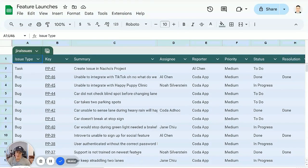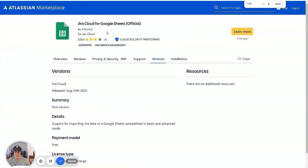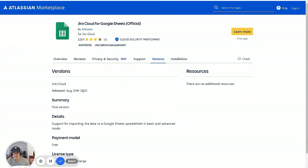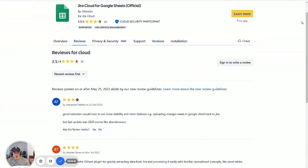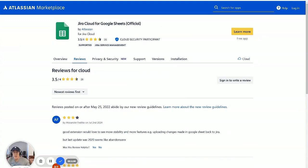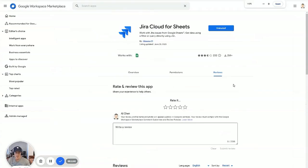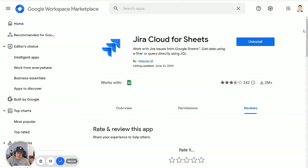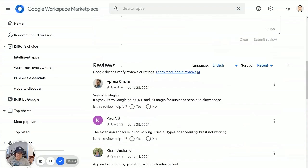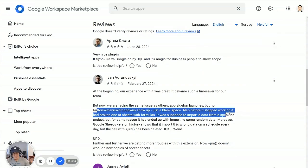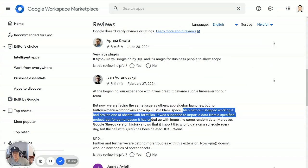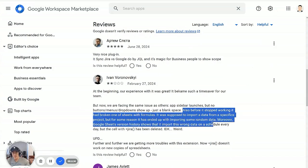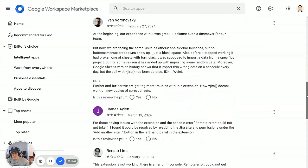The question remains, should you use this Google Sheets add on? So I'm not too sure. I think there's some mixed reviews in terms of what I see on the different marketplaces. So according to the Atlassian marketplace, there's only one version of this and it was released in August 2022. So it's been a couple of years since it's been updated. So I'm not sure about that. There's only like a couple of reviews here in the Atlassian marketplace, but in the Google marketplace, way more reviews. It says the listing was updated June 23rd, 2023. I'm not sure if the actual add on code itself was updated in 2023. But if you look at some of the reviews sorted by most helpful, you have some mixed reviews where before, it stopped working, had broken one of our sheets with formulas. It was supposed to import data from a specific project, but for some reason ended up importing some random data. So it seems kind of flaky at best.